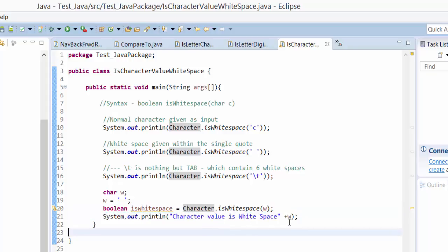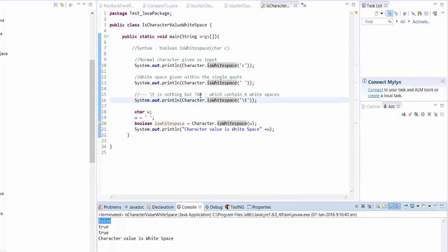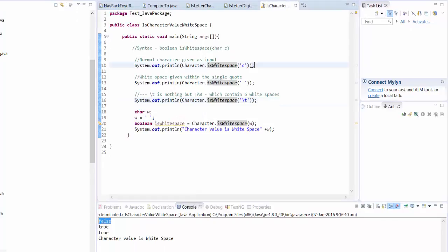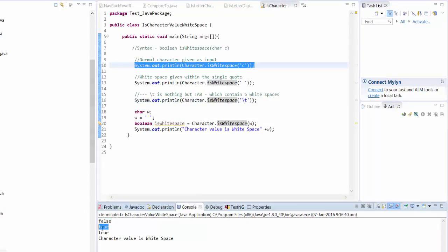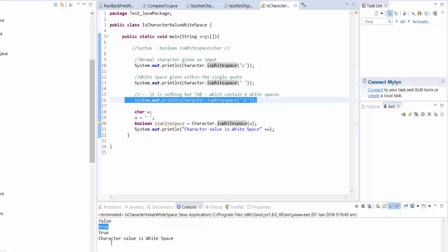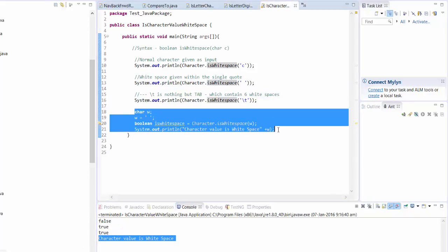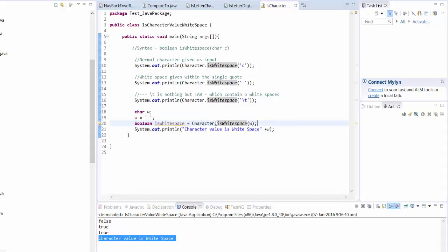I'm going to press Control F11 to run it. See, the first statement returns false because there are no white spaces. The next one returns true because it contains white spaces, and the tab also contains white spaces, and the character value we created also has white spaces.